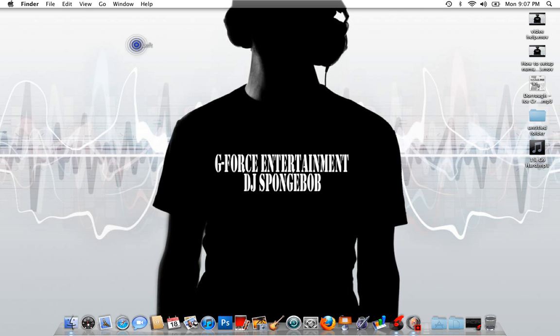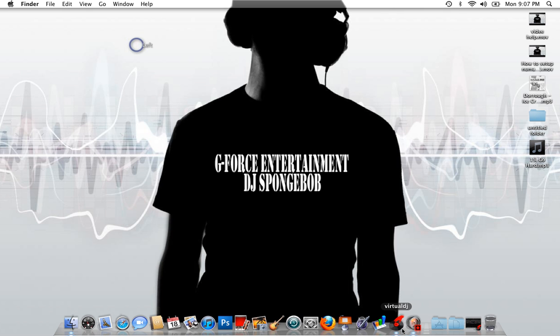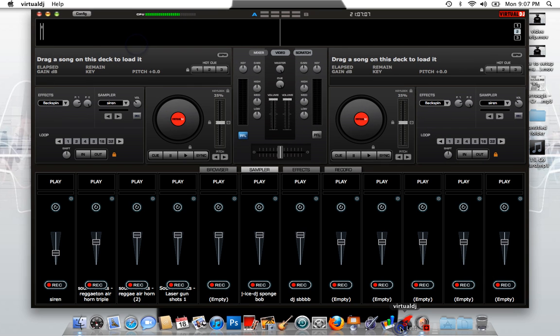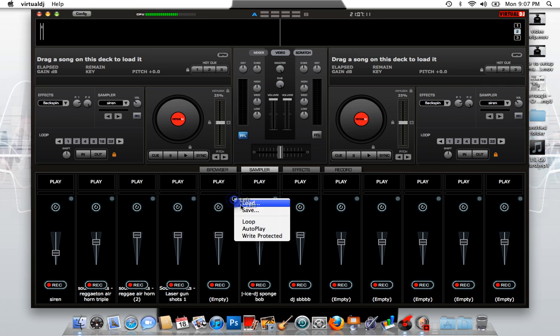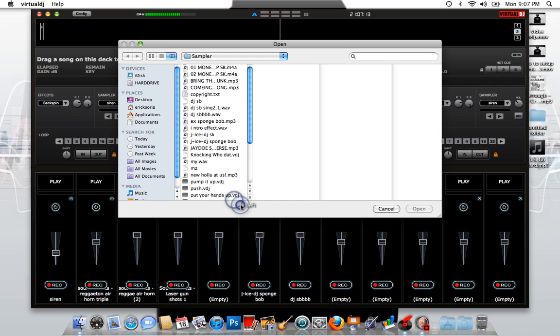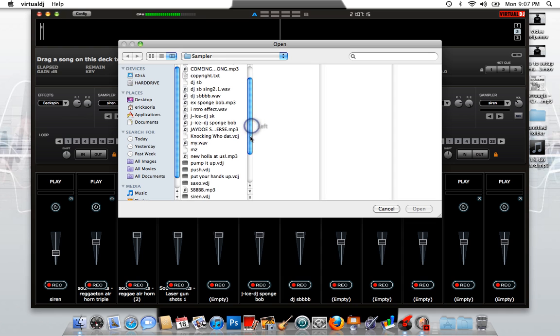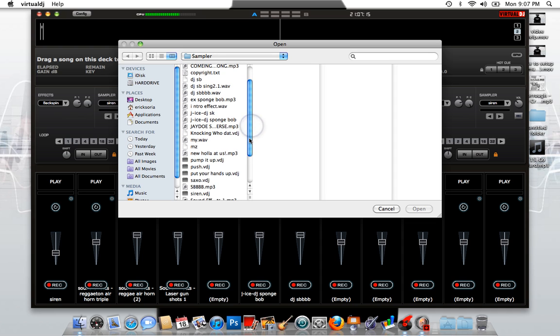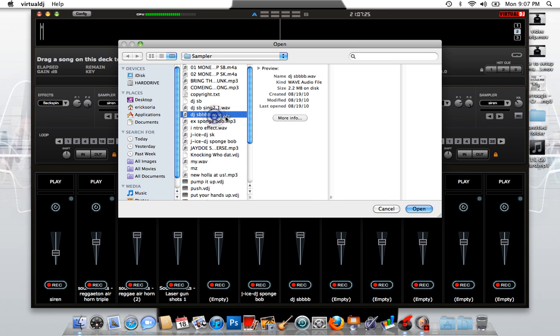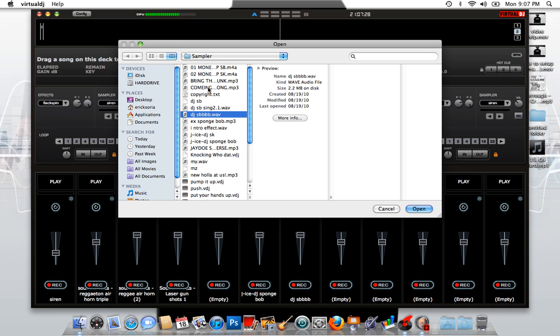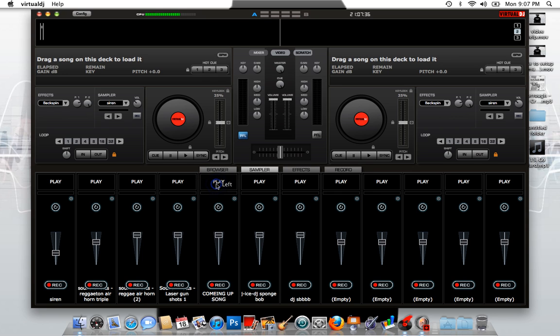And once you close that out, you would open Virtual DJ back up and you would come in here, you would go to load and you would find, let's say, let me see something that I'm not using here. Okay, I just put this in here. Yeah, please sit here. Okay, fine, whatever. And just you just have it saved in there.